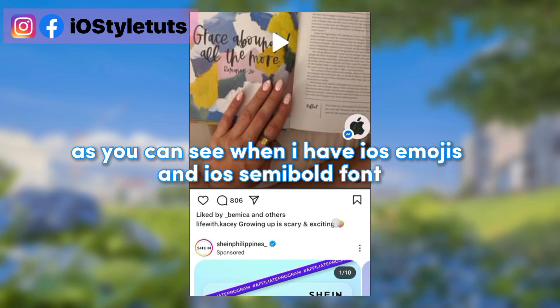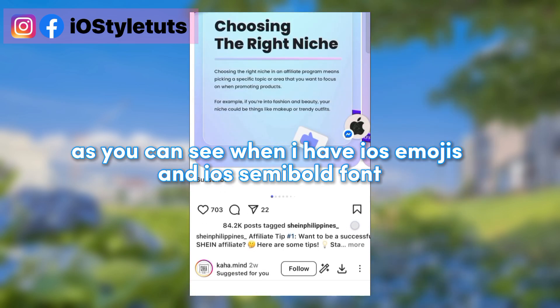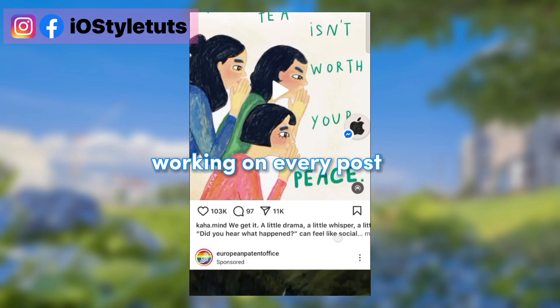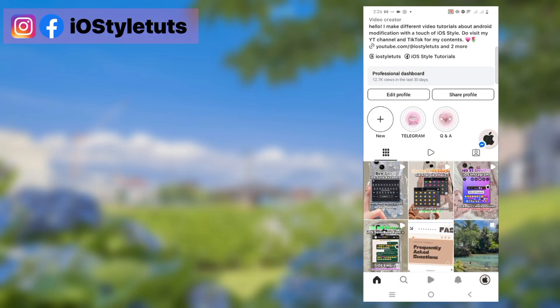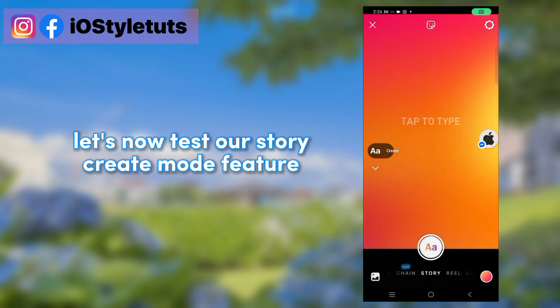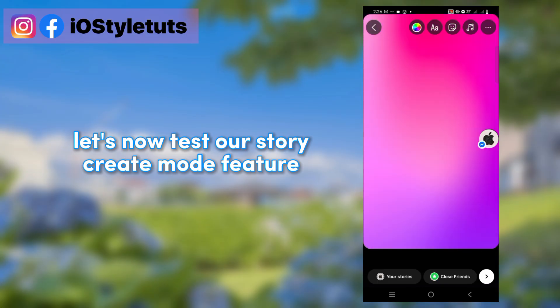As you can see, I now have iOS emojis and iOS semi-bold fonts working on every post. Let's now test our story create mode feature.